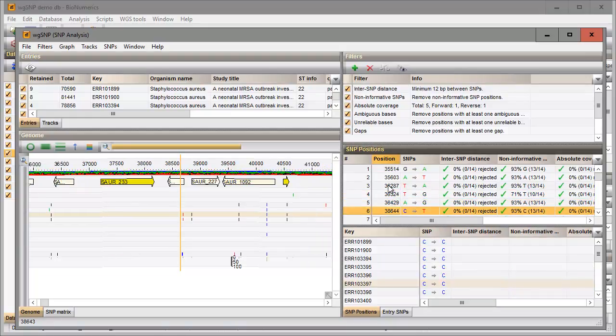Double clicking on a position in the details panel opens the sequence editor with the position highlighted.